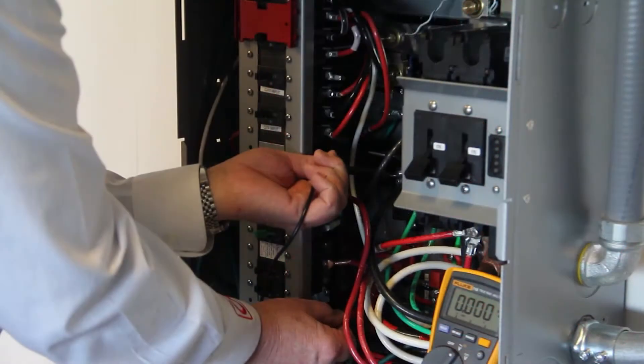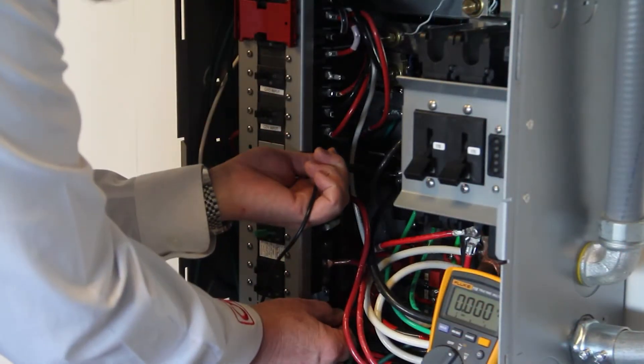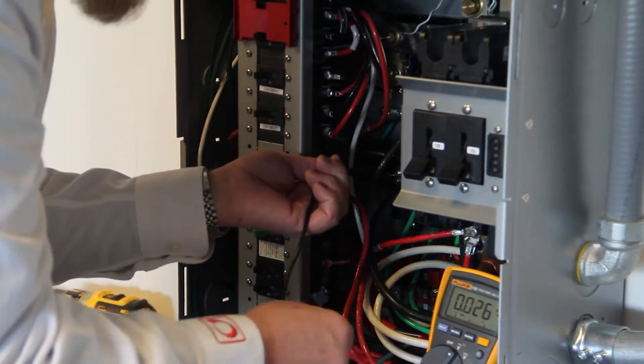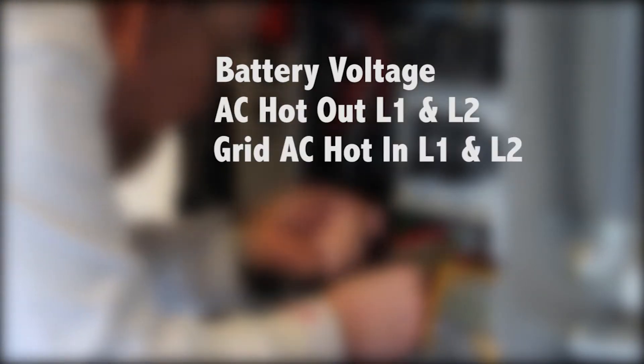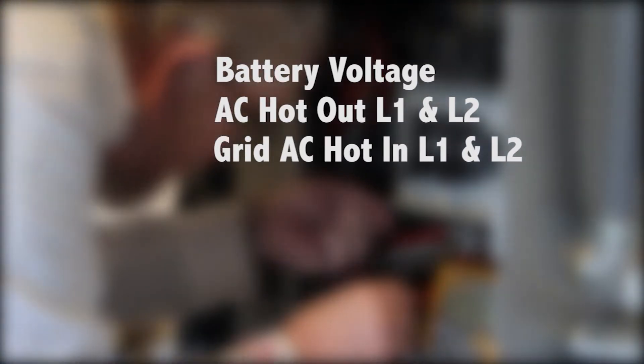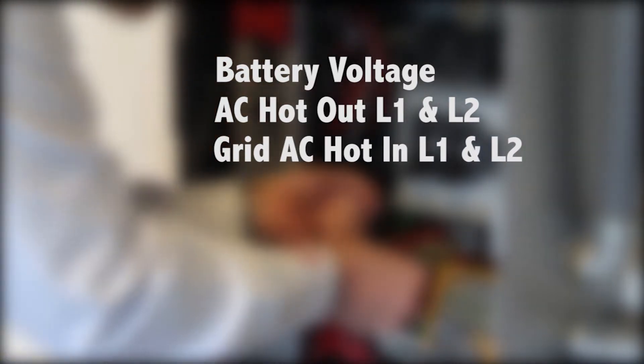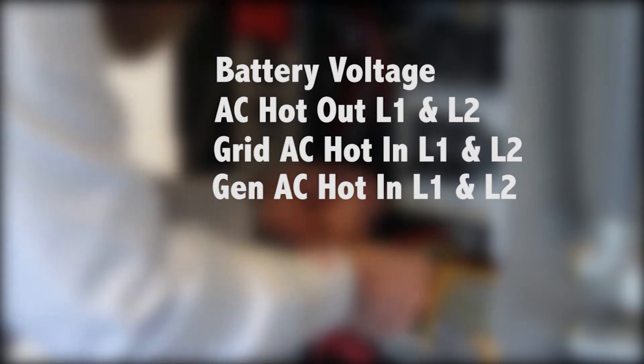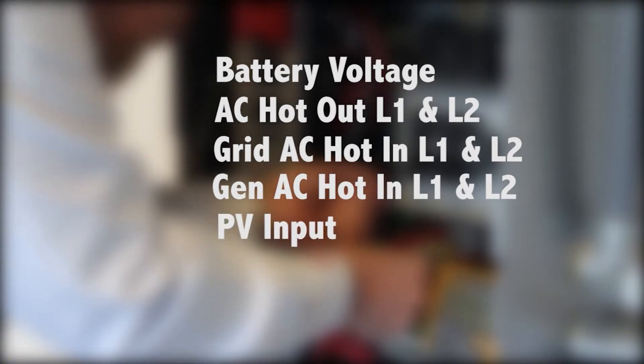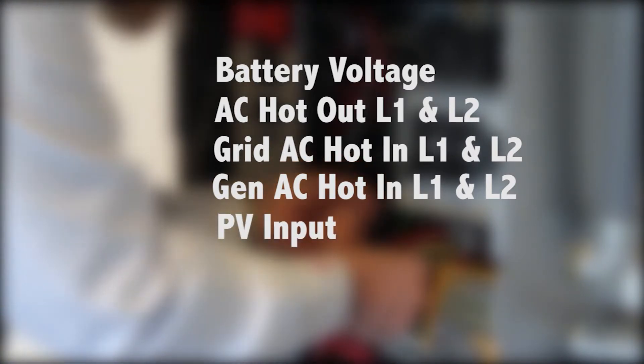Verify no voltage is present from the terminals: battery voltage, AC hot out L1 and L2, grid AC in L1 and L2, generator AC in L1 and L2, PV input.